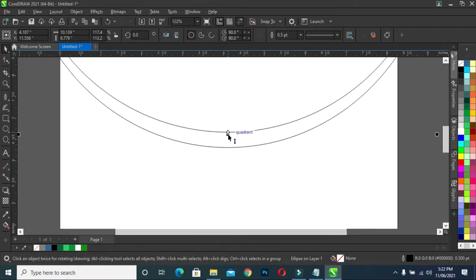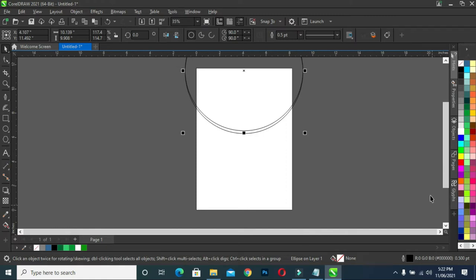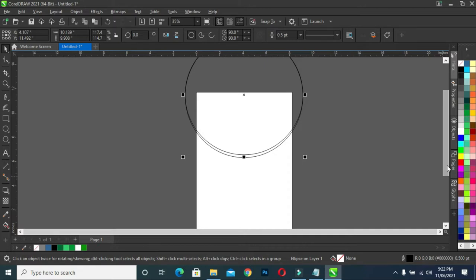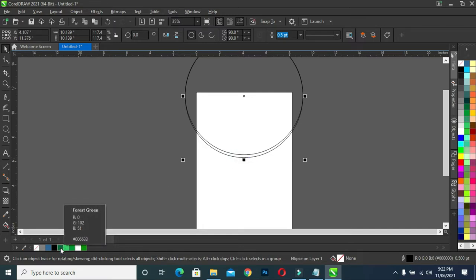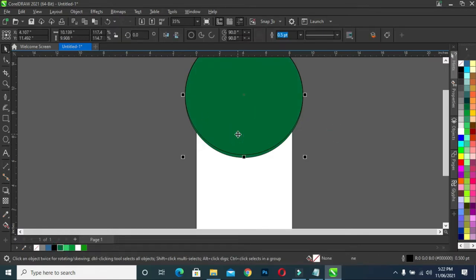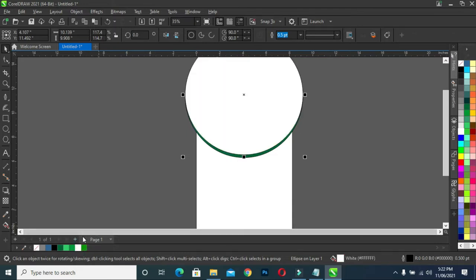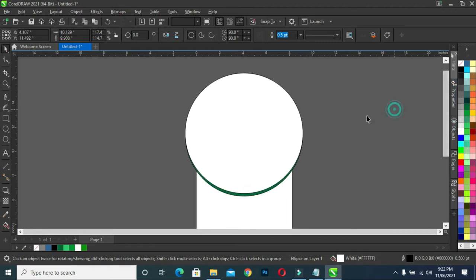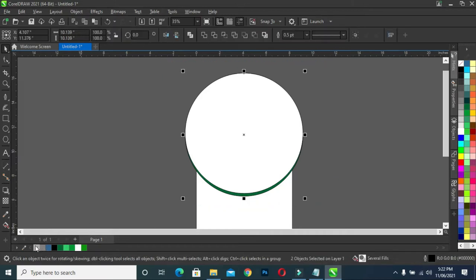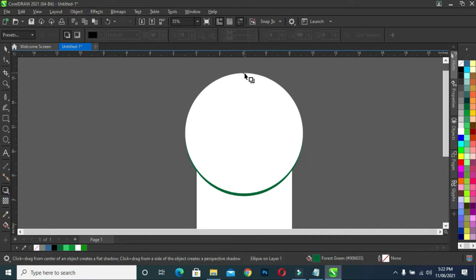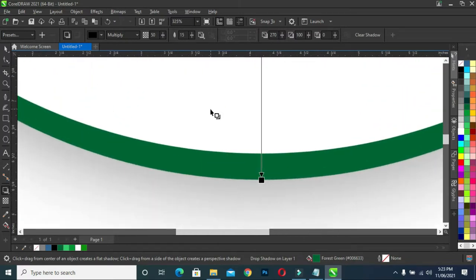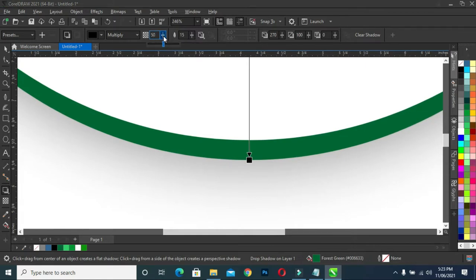Right-click. Now what I'm going to do next, I will apply a forest green color on this one. Then this one I will apply a white color, then remove the outline color. Then on this one, bring out the shadow tool, click on shadow, then drag it down, then go to your shadow property to adjust the shadow.